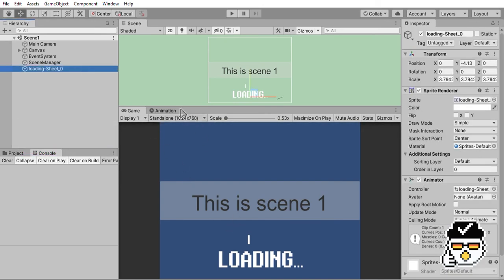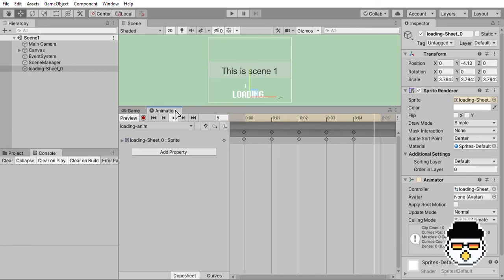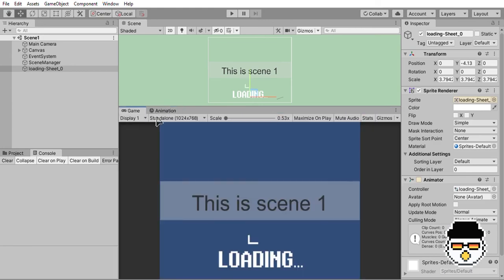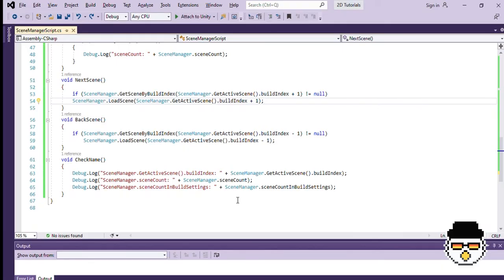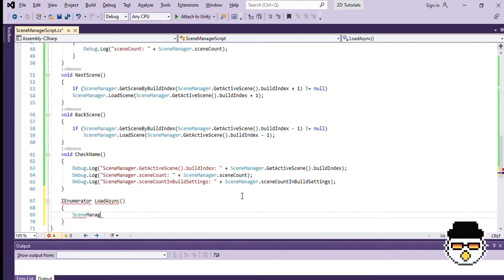In our Unity editor, I set up a loading screen with a simple animation, so that we can compare the difference between the two. Let's go back to a code editor and code asynchronous loading. We are going to start by creating a coroutine. SceneManager.LoadSceneAsync is the method we are going to use.